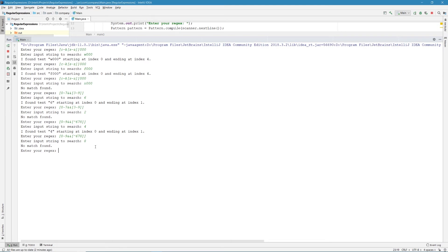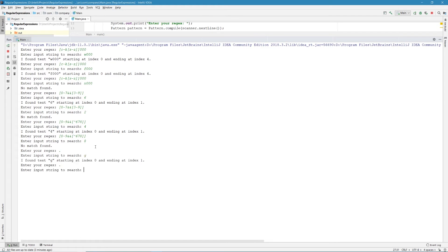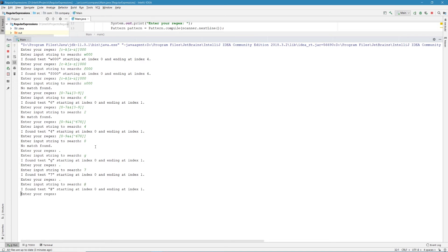Now let's explore predefined character classes. The dot (.) is a wildcard that matches any character — any number, letter, or symbol. Next is \d, which matches any digit from 0 through 9. It's equivalent to [0-9]. It won't match letters. We also have \D (uppercase D), the negation of \d, which matches any non-digit character — it matches letters and special characters, but not digits.